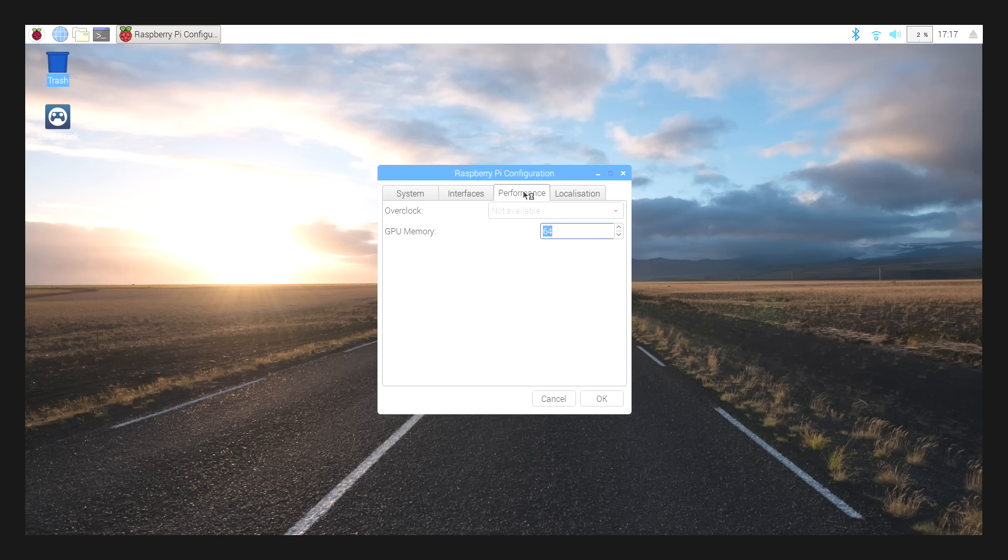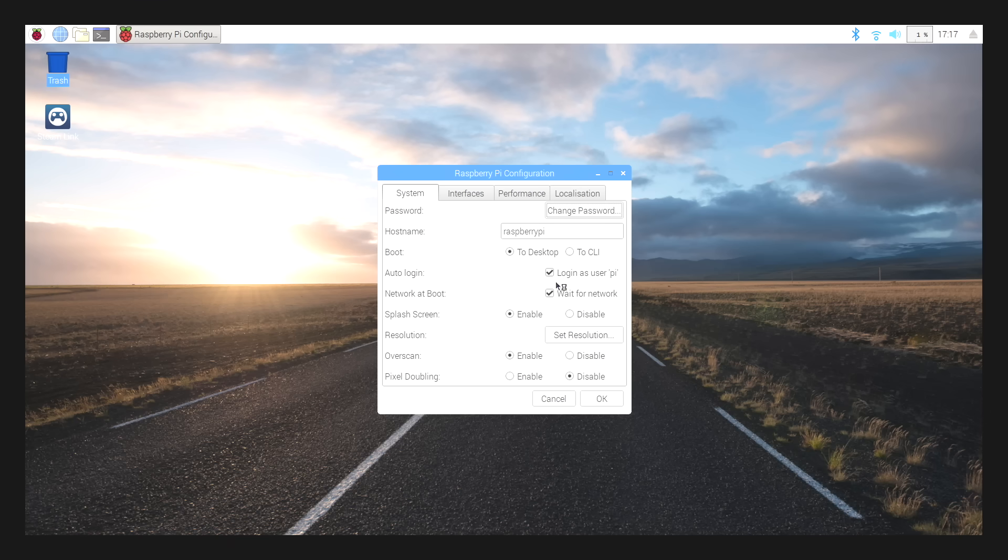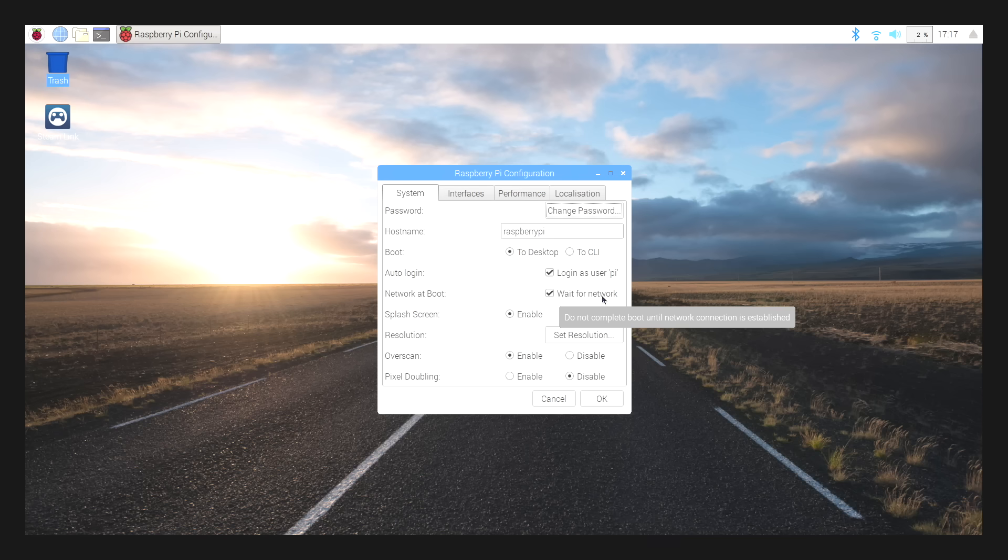We want to make sure that this is checked. Performance. I'm going to set this to 256. This is the GPU memory. So we've just upped the GPU memory, and we're going to wait for network.